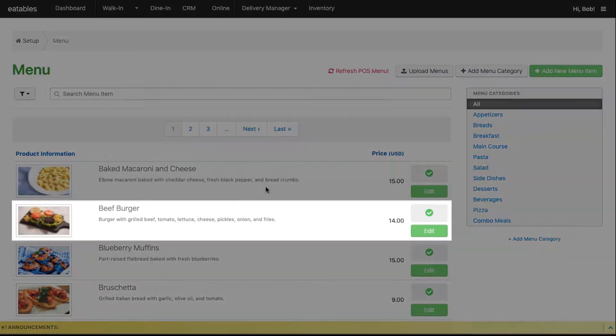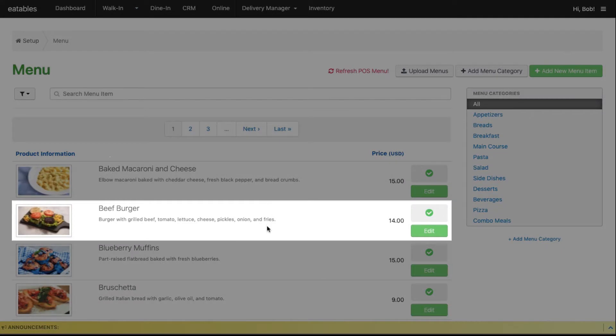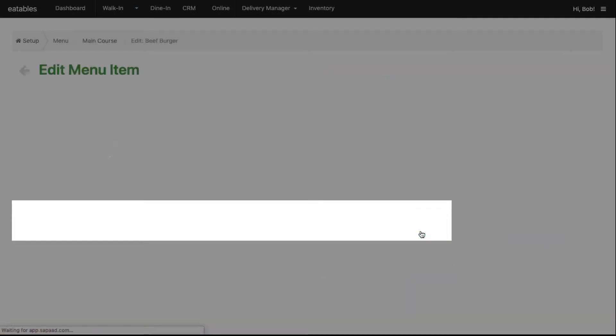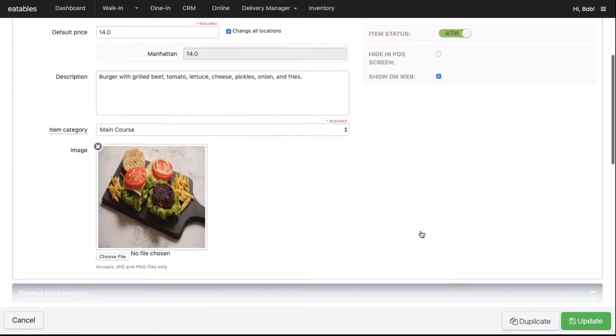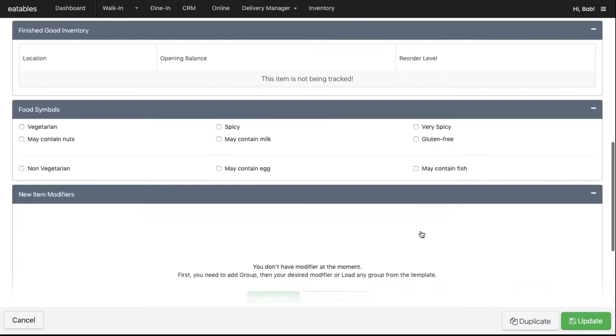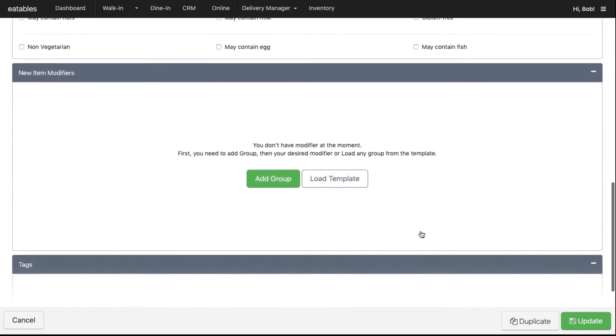Choose the menu item that you want to add a modifier for, then click Edit. Scroll down to New Item Modifiers.